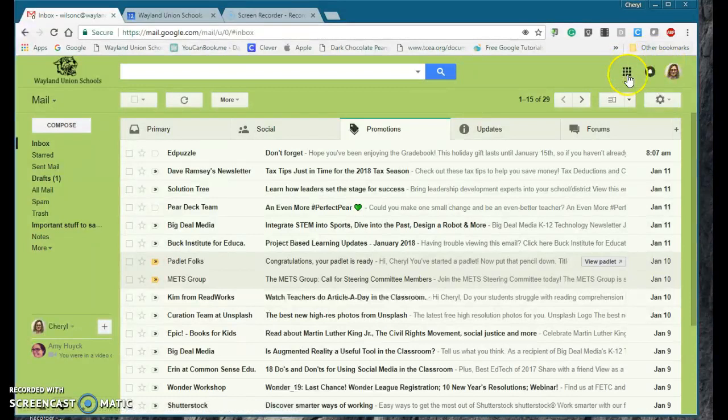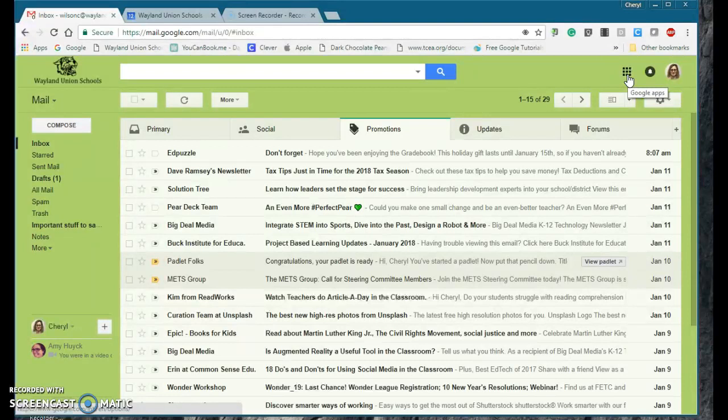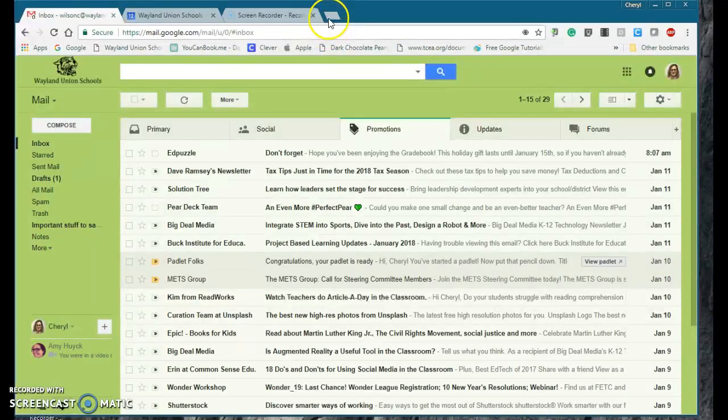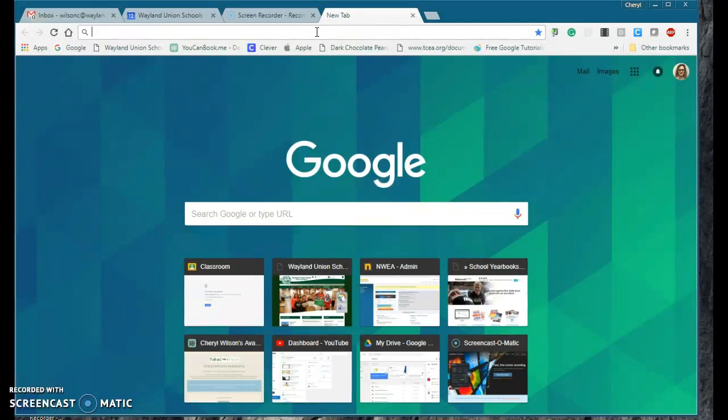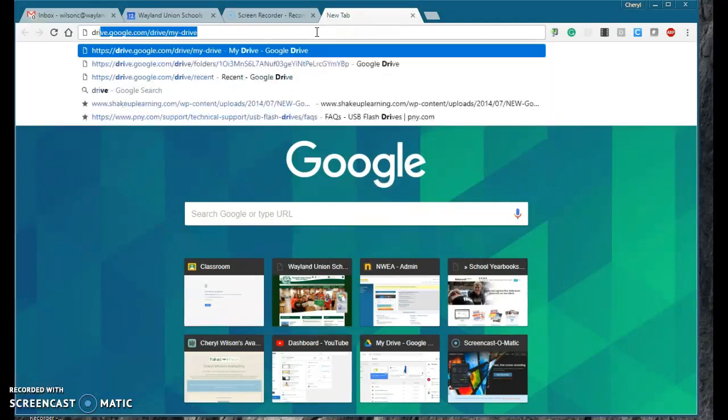I know a lot of people use the Google app switcher, and that will take you to your different apps and tools. What I found though, and what I'm doing more and more, is I'm just opening up a new tab. If I want to go to my drive,